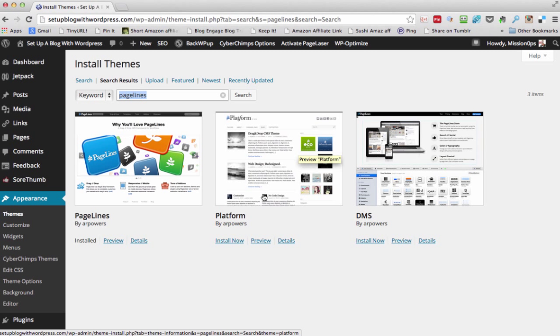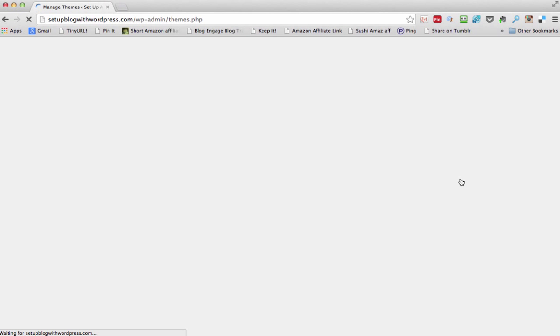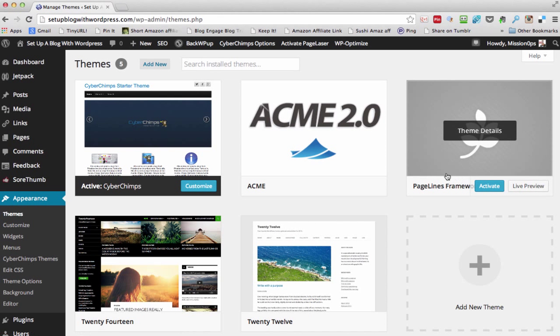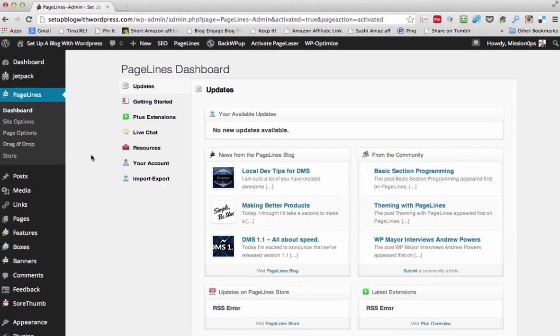If you pick this one you'll be able to follow along and do what we're doing on our blog. So let's go back to ours and set up our blog with WordPress with PageLines. I'm just going to activate PageLines now — activated and installed.